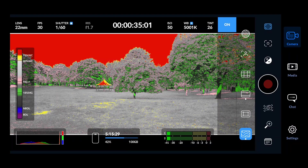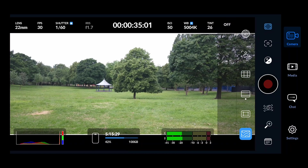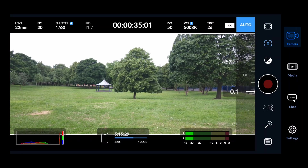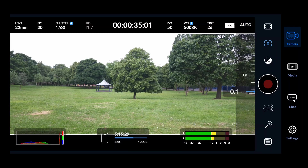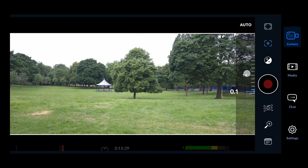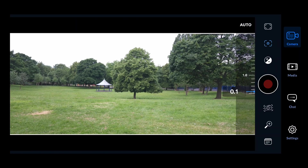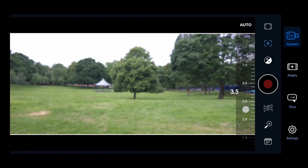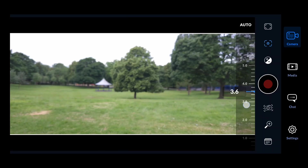Let me switch that off. The next main option is for focus control. You can take manual control of the focus by tapping on auto, and then you can change the focus of the scene manually.